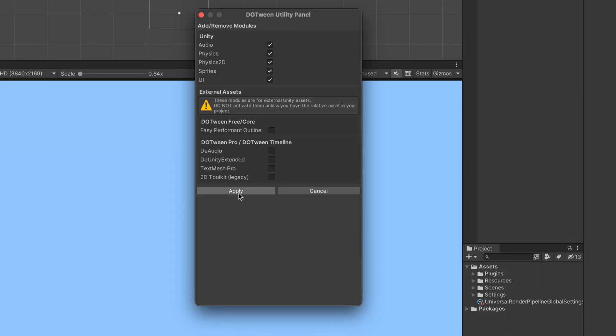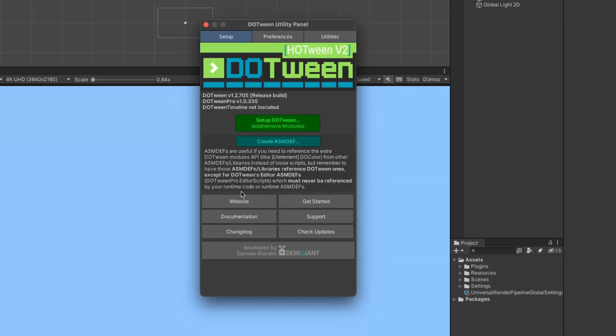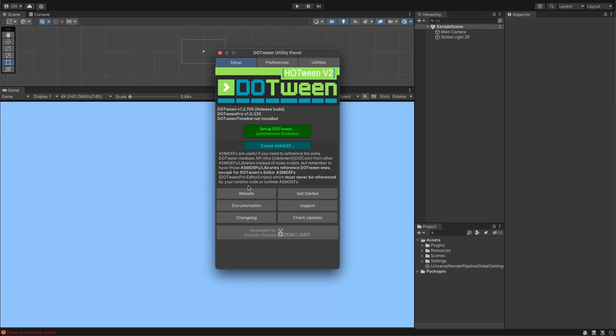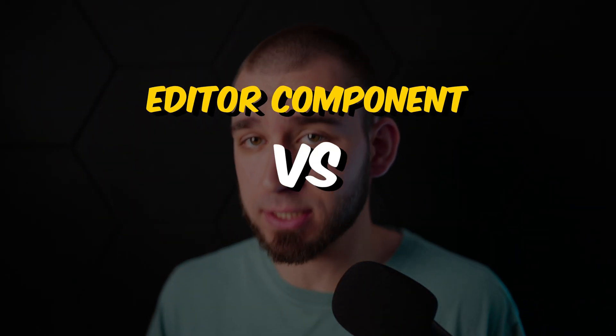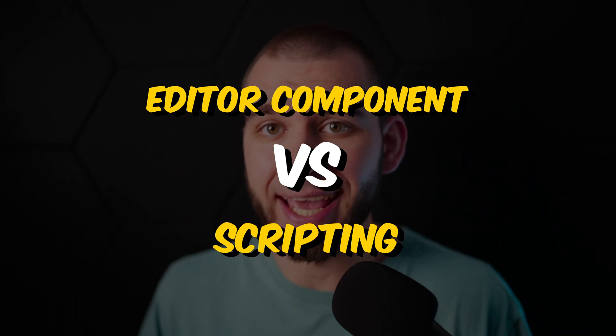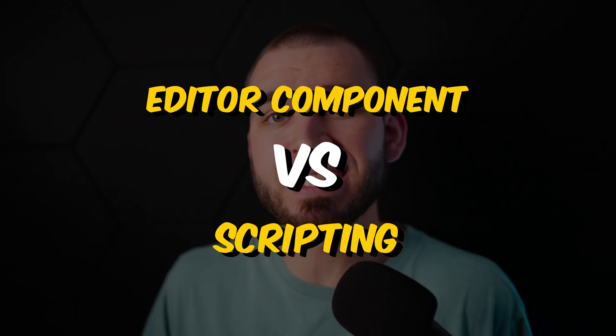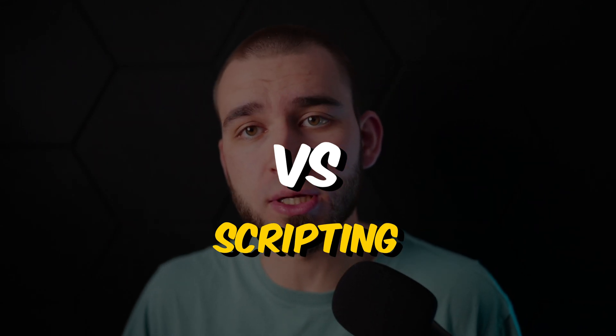The default settings will do just fine. The plugin will automatically import all the necessary sub-packages into your project. And voila, you're all set to start crafting your animations. Now, there are two ways to get jiggy with DoTween: editor components or scripting. Each method has its pros and cons, which I'll showcase you with some examples.